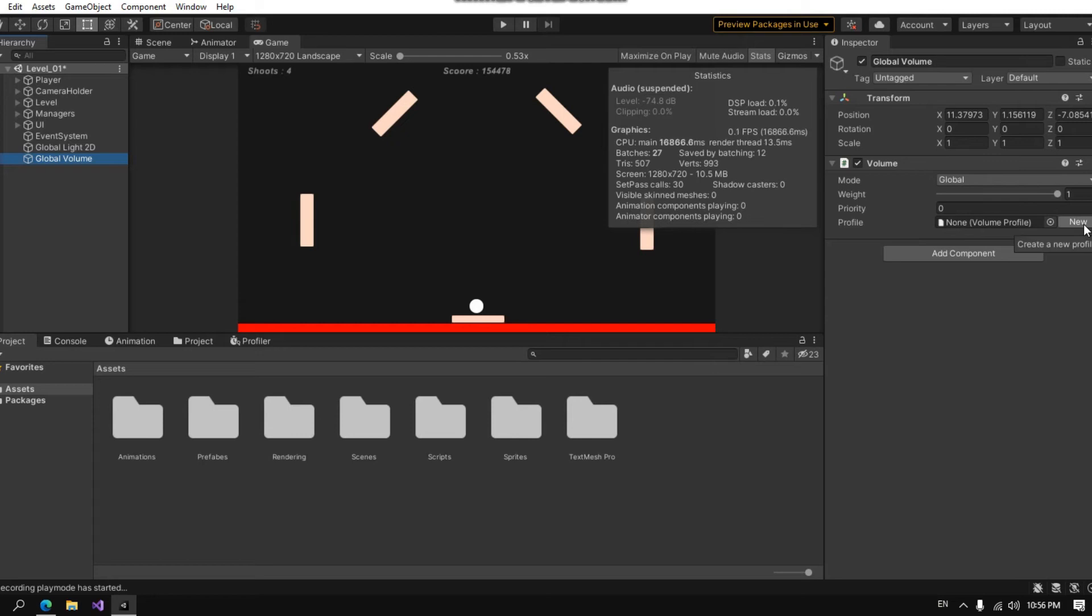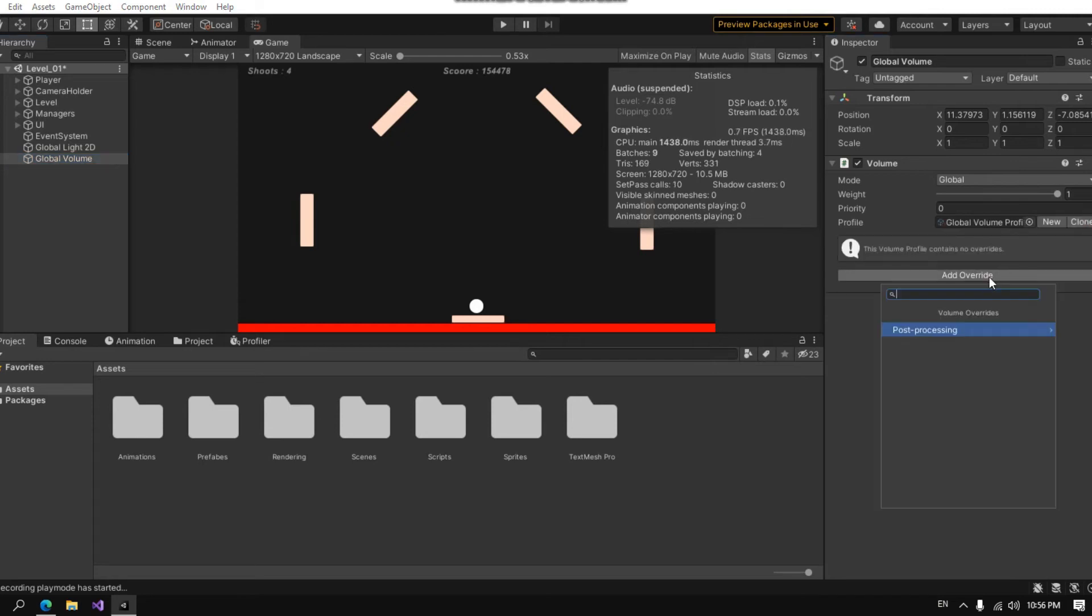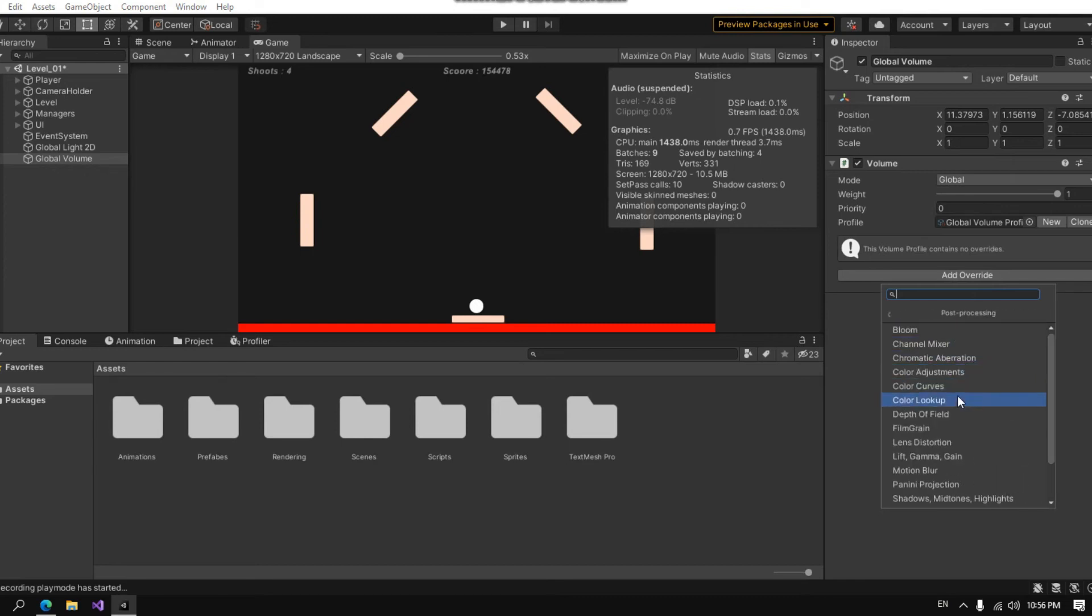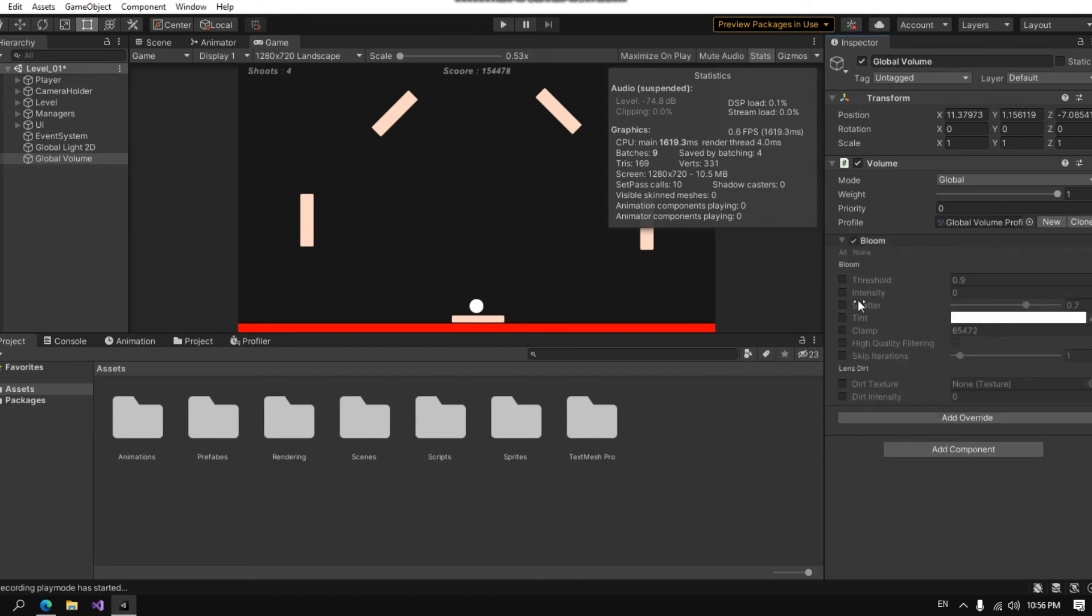In the global volume in the new tab, click new and then add override. You can see here I have post processing. If you click on it I can add the effect I like. I will add bloom.